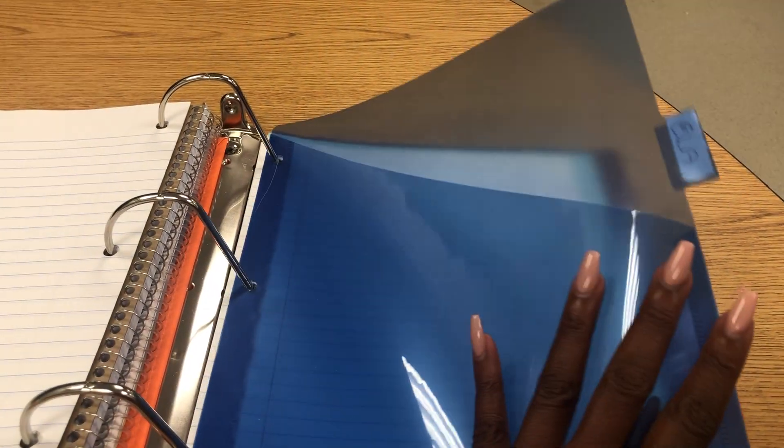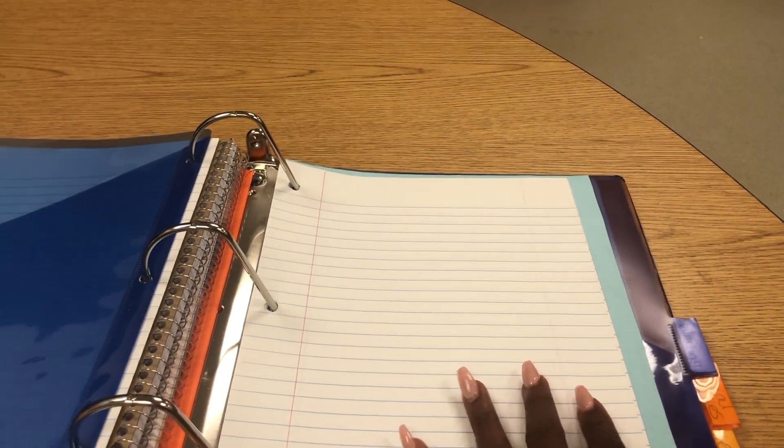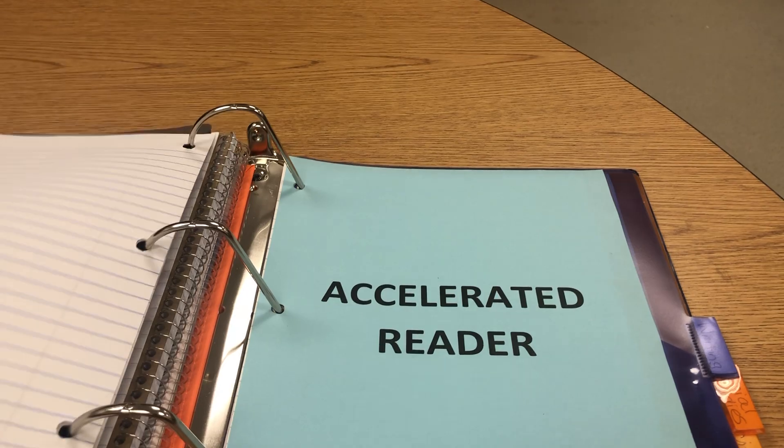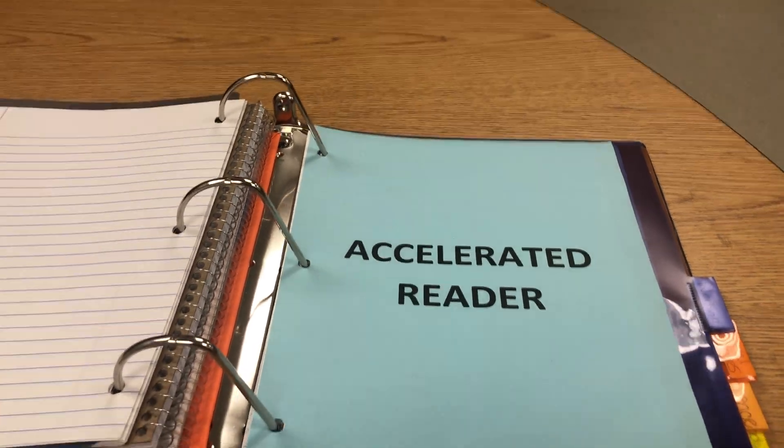The next section will be ELA. Once again, I have added paper to show you that this will be the note-taking section. They also have pockets for each divider for resources as well.